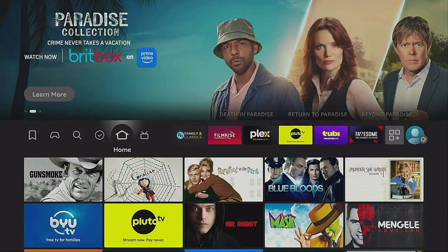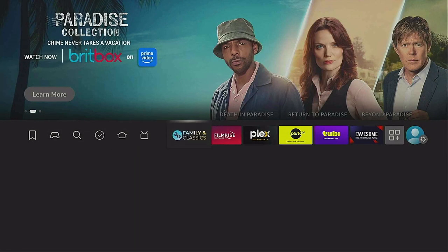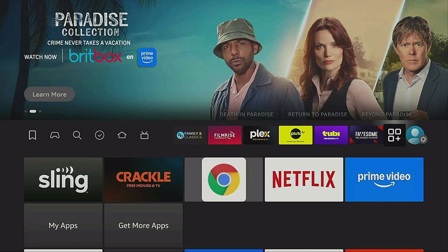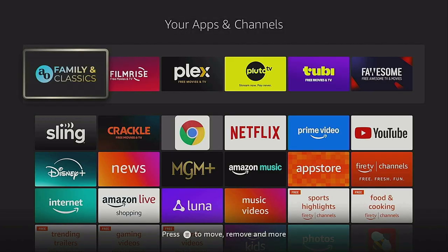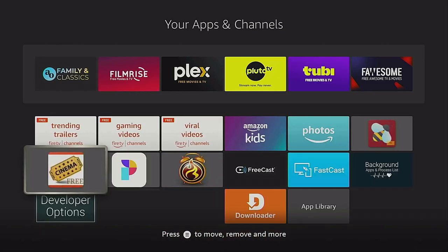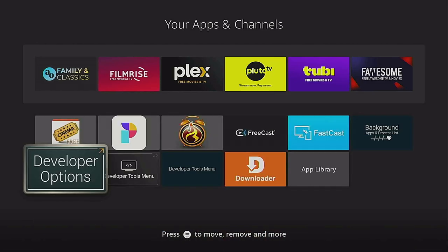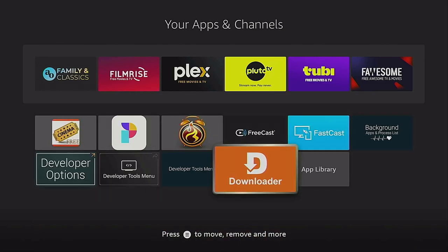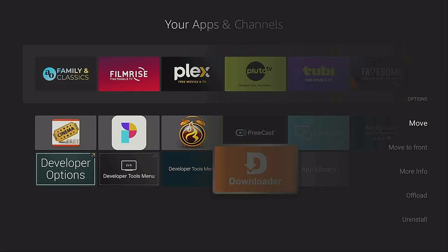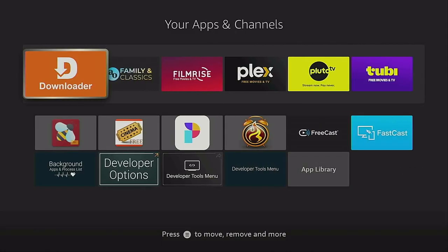Now you can click that home button again on your remote. Let's go back over to the right where the three squares and the plus sign are — also known as your apps — and give it a click. Come on down to where Downloader is. Anytime you download something new it's always going to be down at the bottom. You can click the three lines on your remote and say Move to Front — there it goes right to the front.